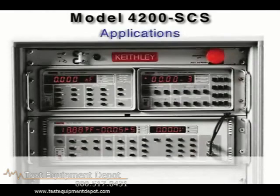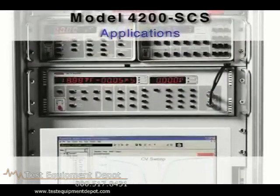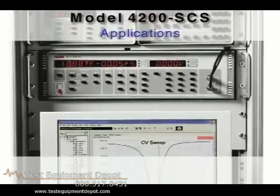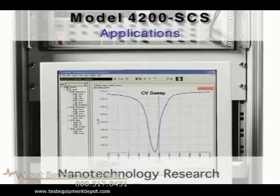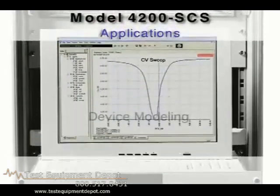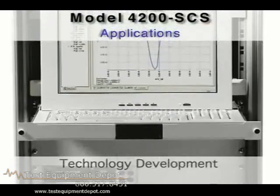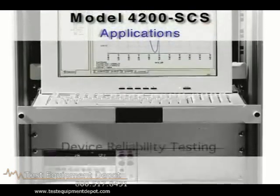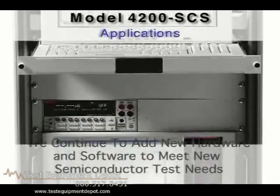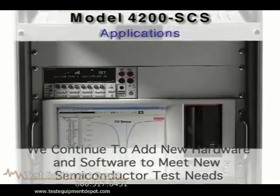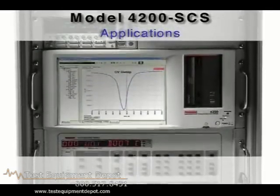The Model 4200 SCS has long provided the industry's most advanced tool set for applications ranging from nanotechnology research and device modeling to technology development and device reliability testing. Today, we continue to add both new hardware features and software functions that are designed to address new semiconductor test requirements, as well as research in a variety of other disciplines.